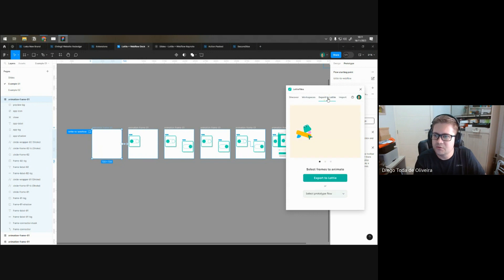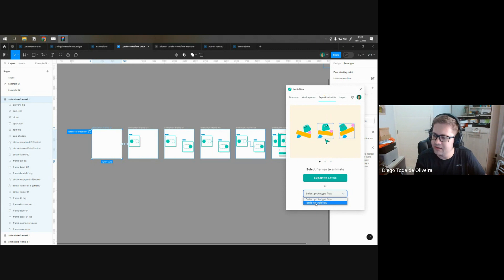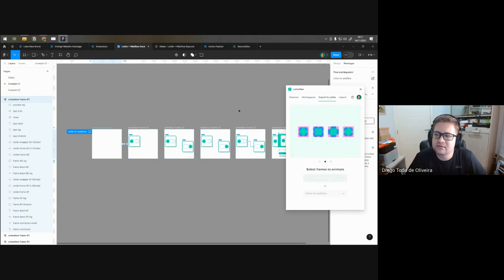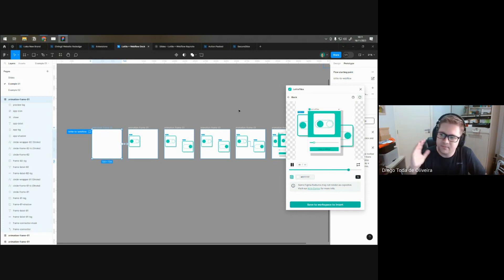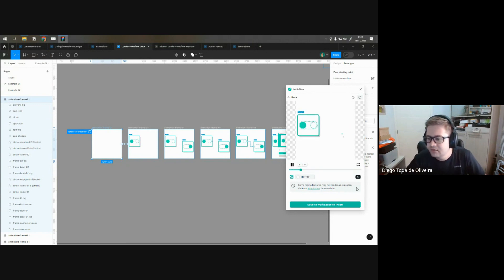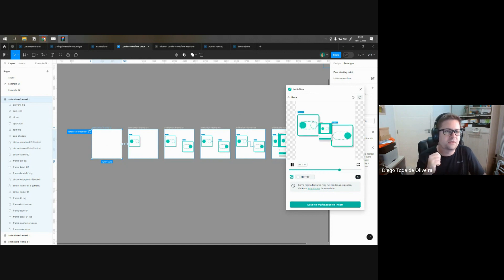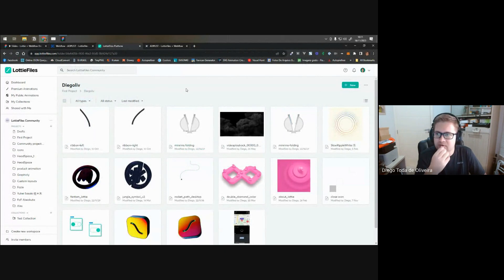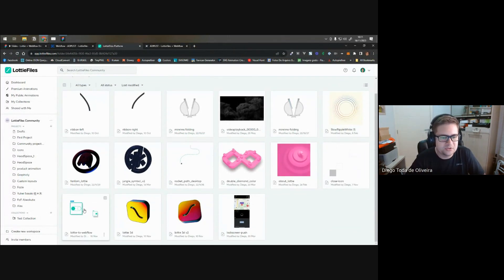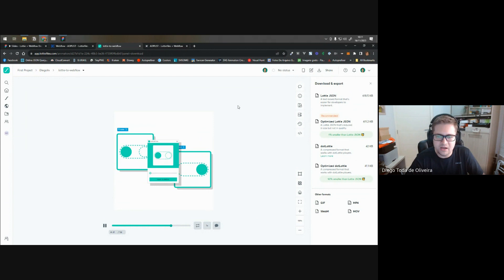I connected all the frames using Figma's prototype feature with an after-delay trigger of one millisecond, so the animation plays through all keyframes using Smart Animate. I'm using linear easing here because the scroll interaction will dictate the easing. Once the prototype is connected properly, I can open the Lottiefiles plugin, click 'Lottiefiles Flow' on the prototype, and it generates the animation. Then I click 'Save to Workspace' to upload it to my Lottiefiles dashboard.